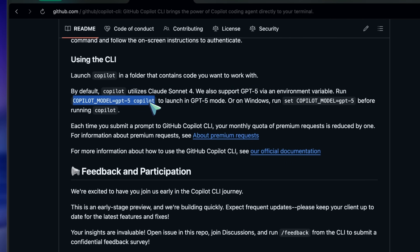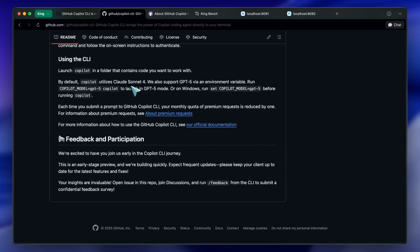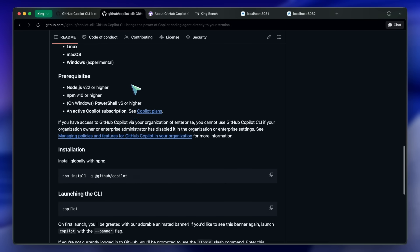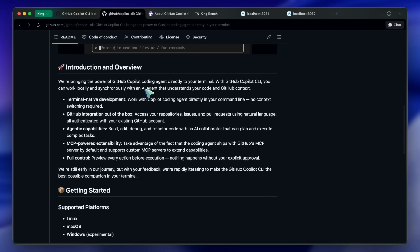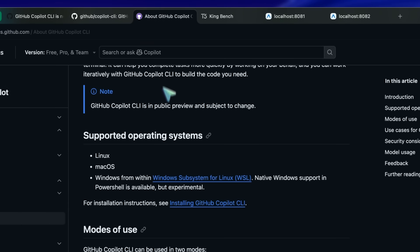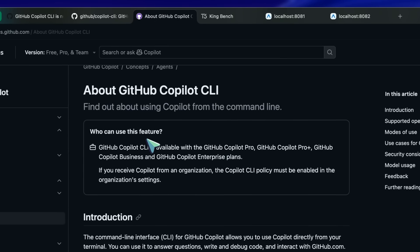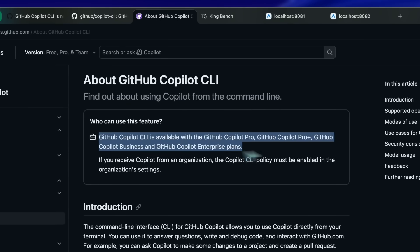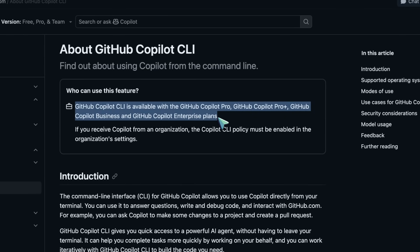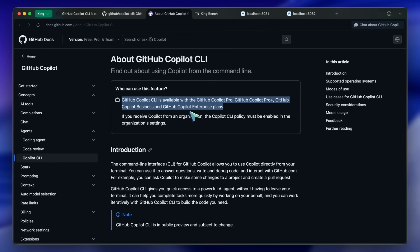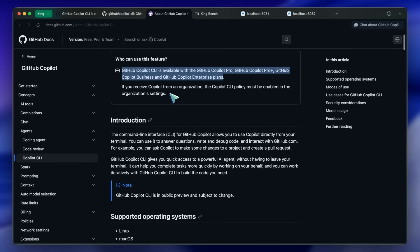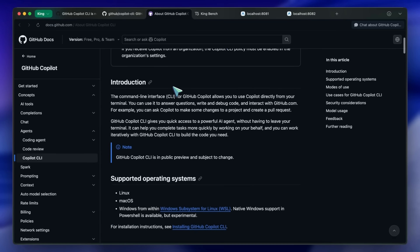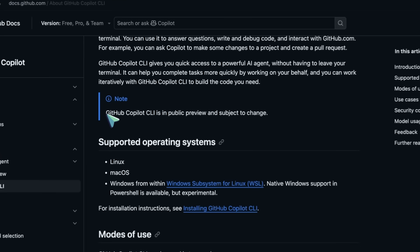Now, in the documentation, they do say that GitHub Copilot is available with the GitHub Copilot Pro, plus GitHub Copilot Business, and GitHub Copilot Enterprise plans. But, I'm not on any plan, and it is working fine for me without any kind of rate limits or restrictions. Probably, it's because it is still in public preview.